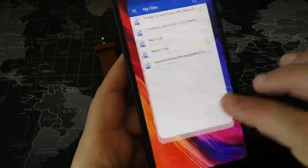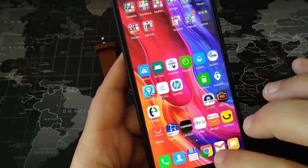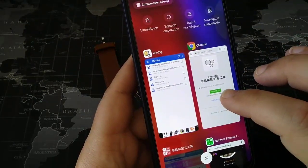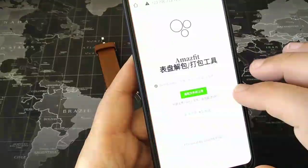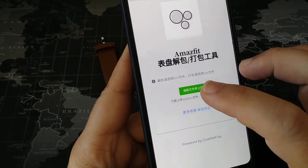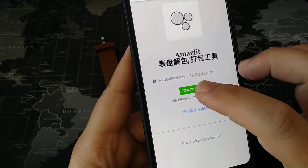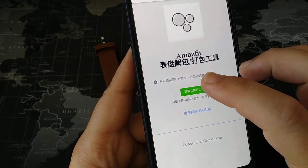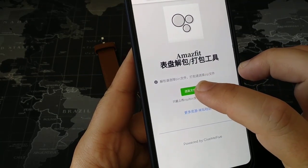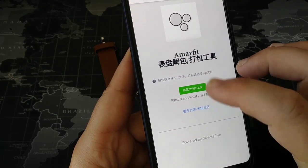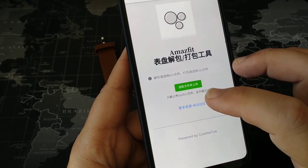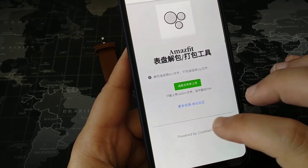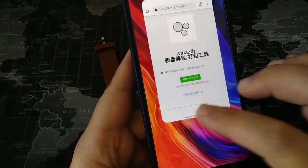After it has been modified and you've created a zip file again, you go back, press the green button, upload the zip file, and it will be downloaded as a bin file. Then you take it to Notify and Fitness and install it to your watch.